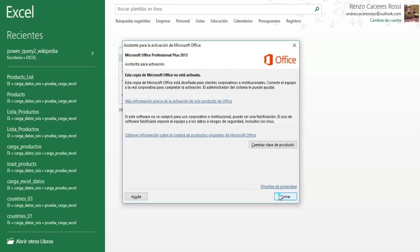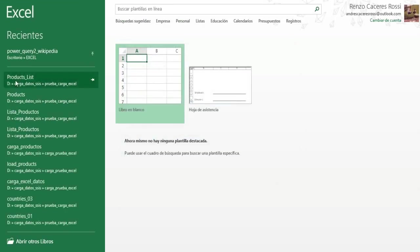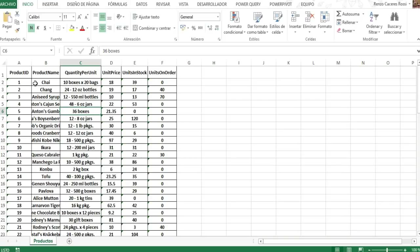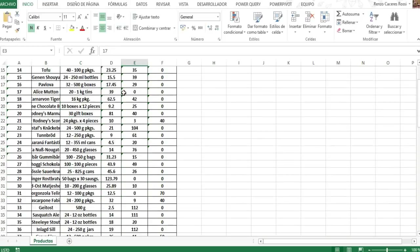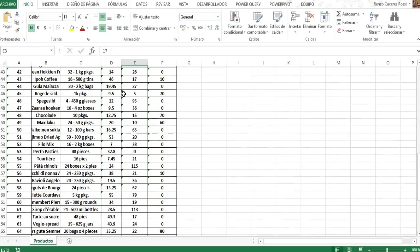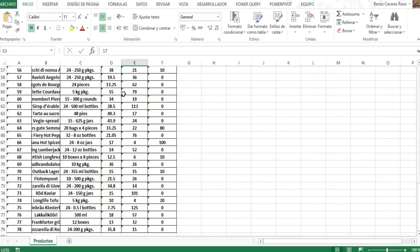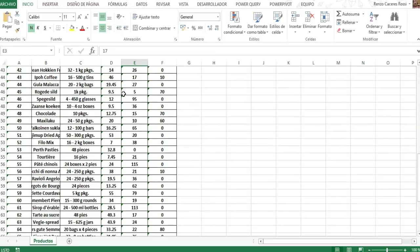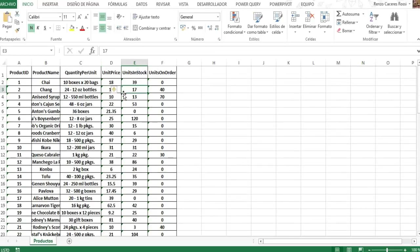And as you can see, all the records, all the 78 records has been transferred to our Excel template.